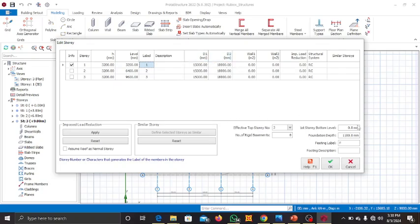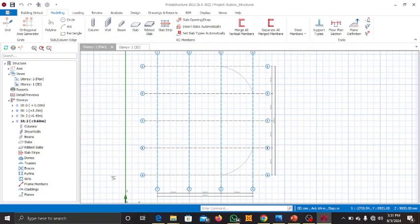You can see that the first story bottom level is at zero. If the bottom level was below ground level you can put a minus value; if it's above ground level you can insert a positive value. We are using the normal ground level of zero. For your foundation depth, let's use 1.5. The footing level description you can keep or change later. Press OK.